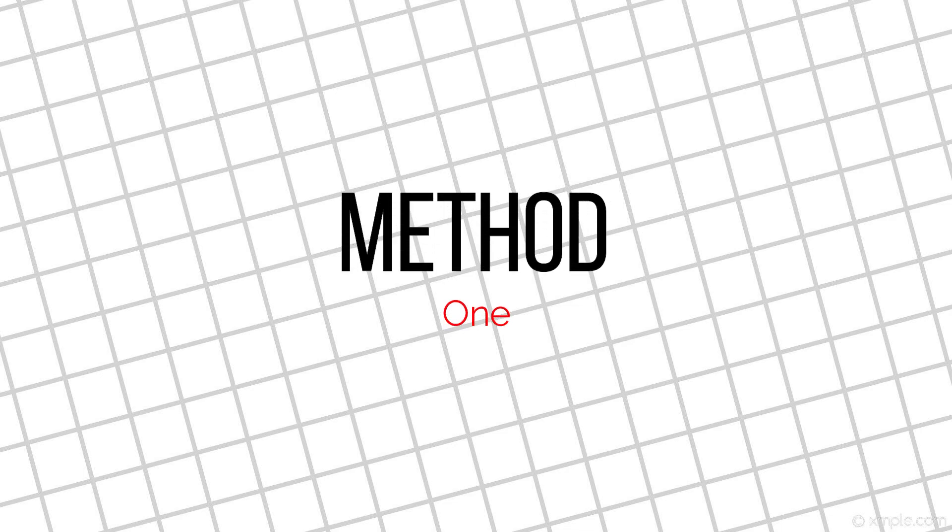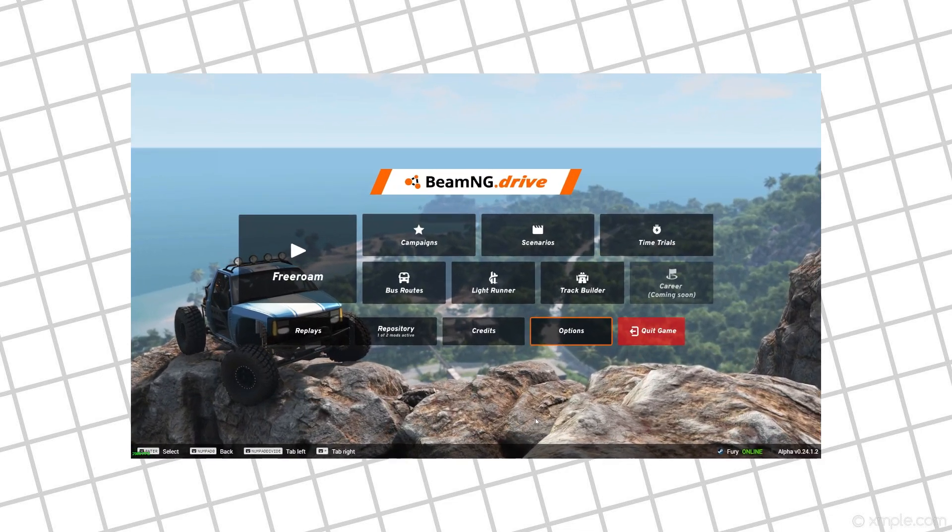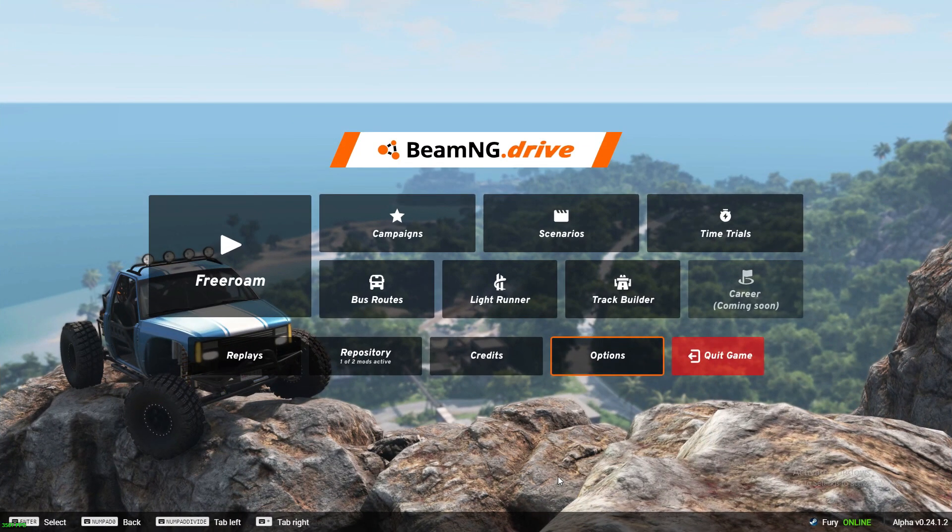Method 1. Start by opening up the game. Note that you must have the Steam version for this to work.